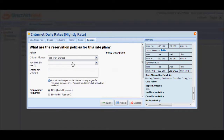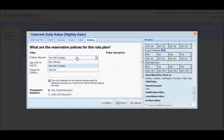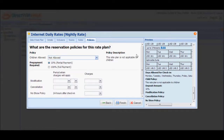There are three options that you can choose from: Not Allowed, Yes with Charges, and Allowed. When you select Not Allowed, this simply means that the Internet Booking Engine will not ask guests to identify the number of children that will stay with them at your property, even if the room type that the guest booked allows children to stay in the room. This is applicable for promotions targeted at couples such as honeymoon or romantic getaway packages.